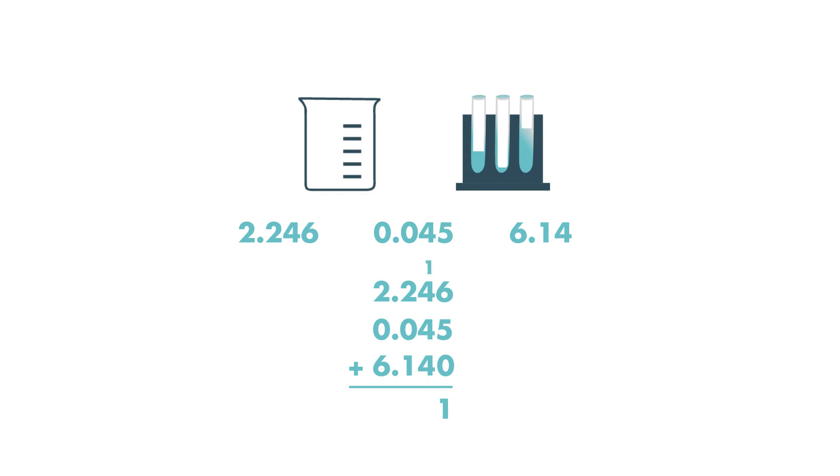1 plus 4 plus 4 plus 4 is equal to 13. She writes a 3 in the hundredths place and a 1 above the tenths column.